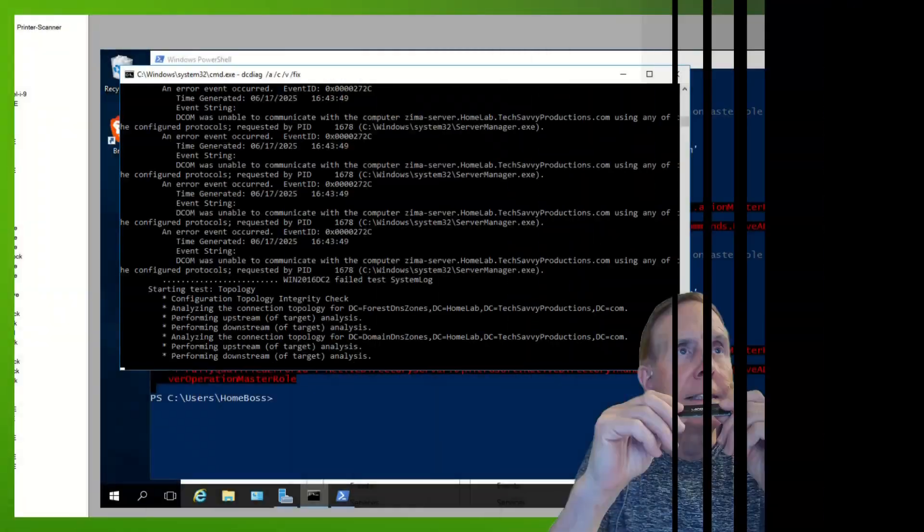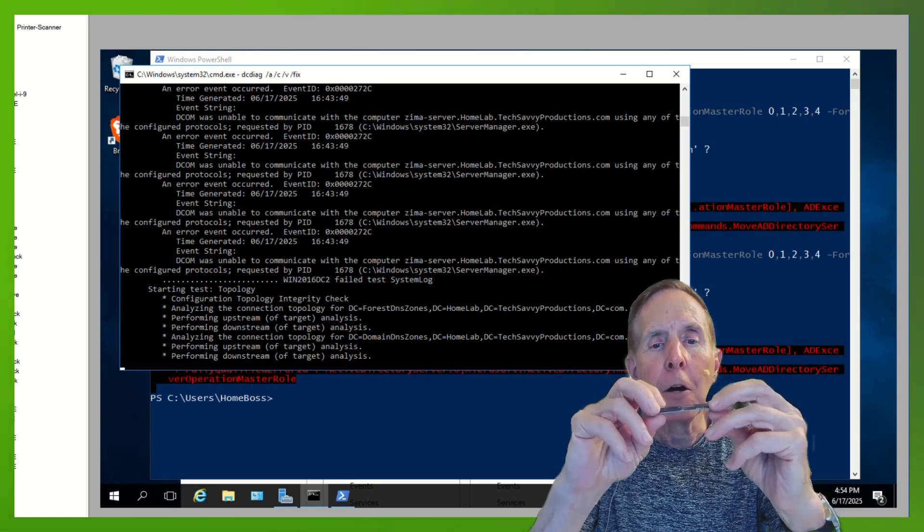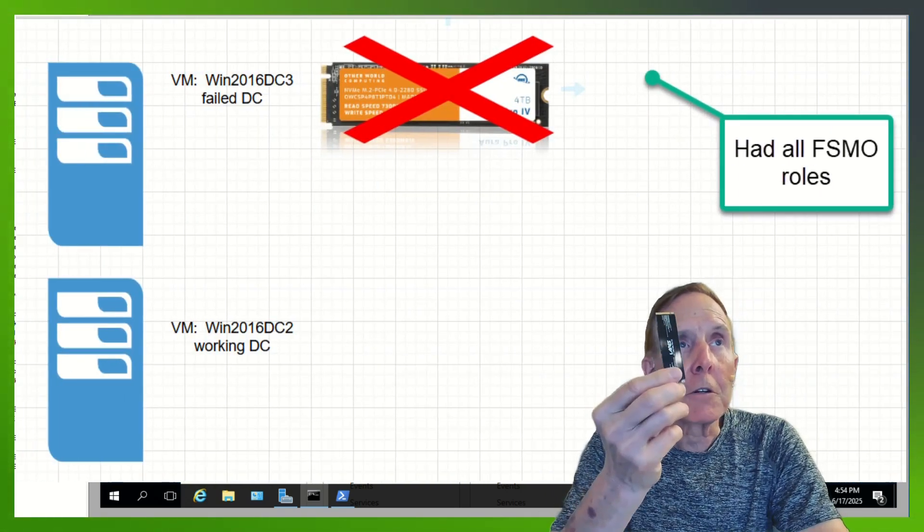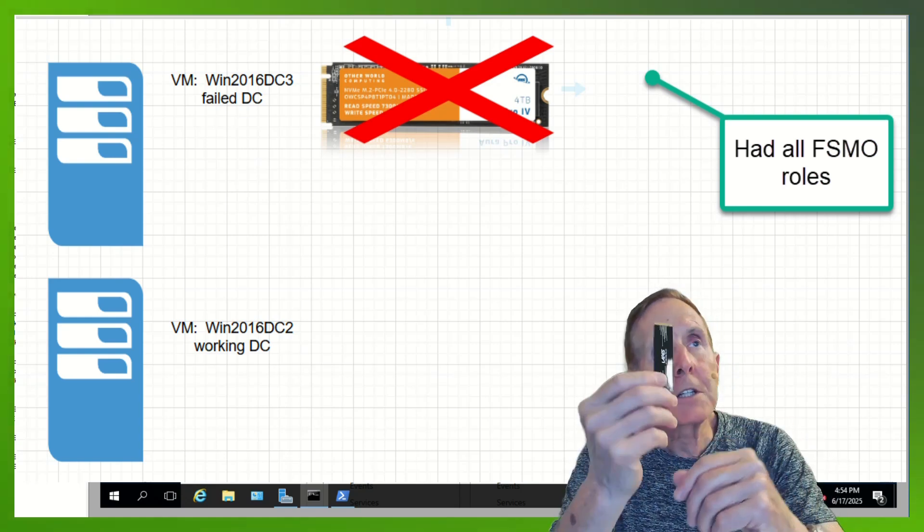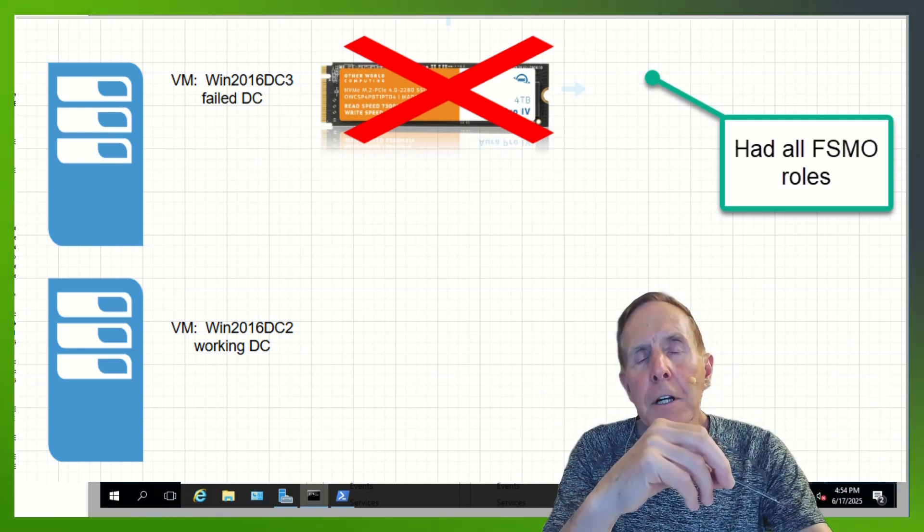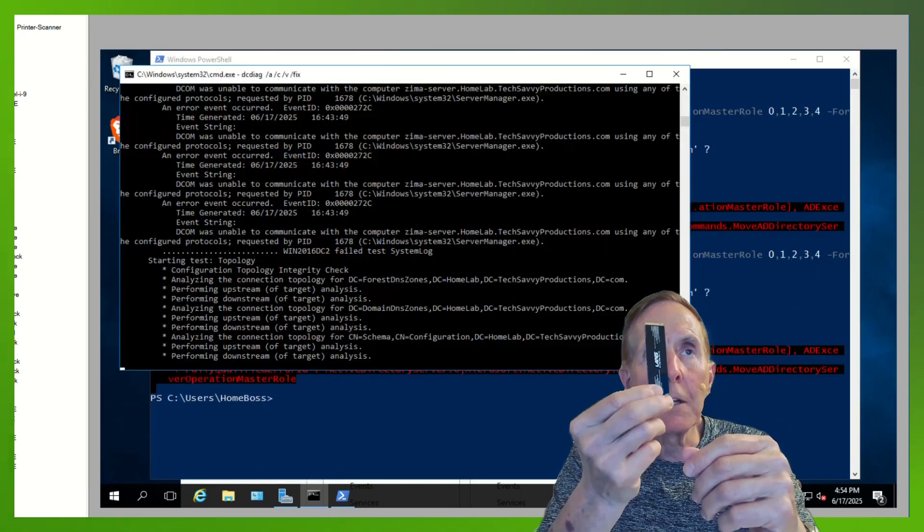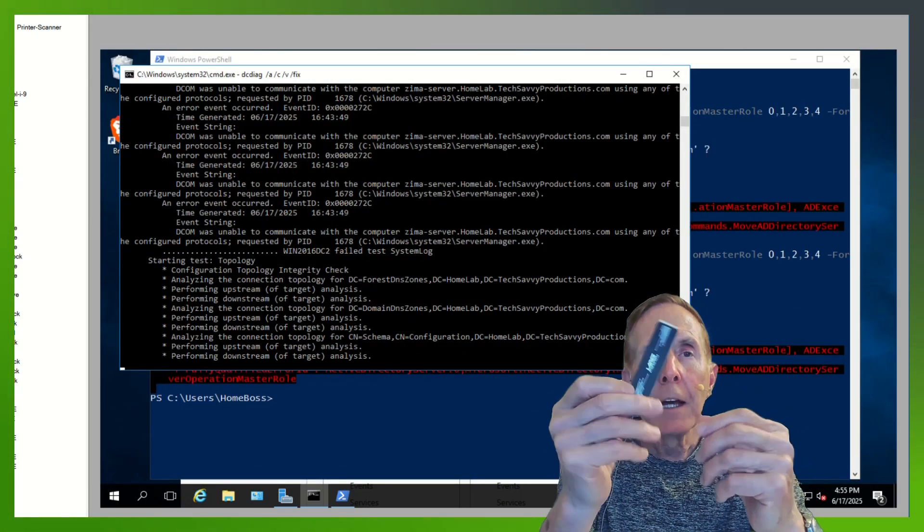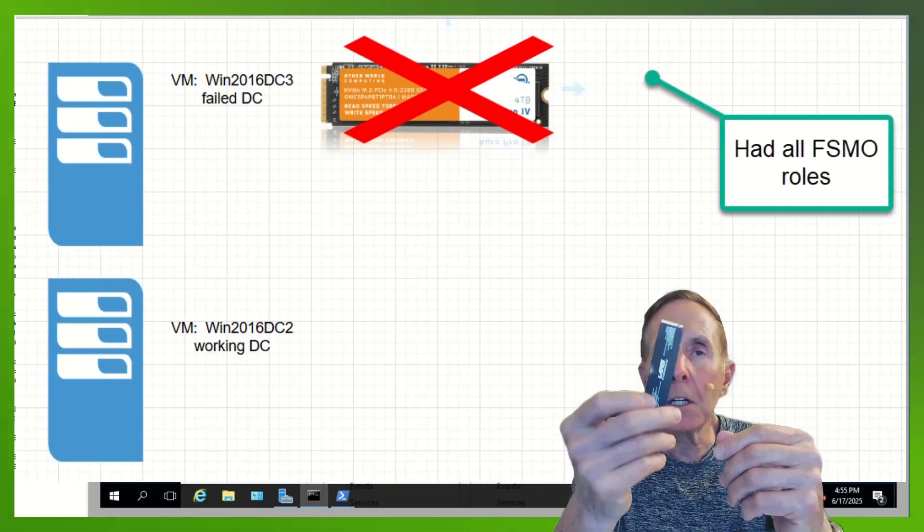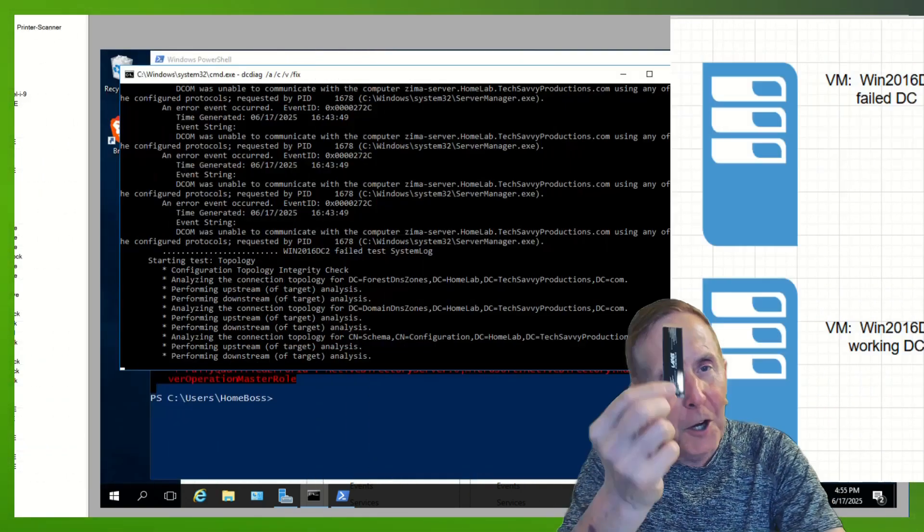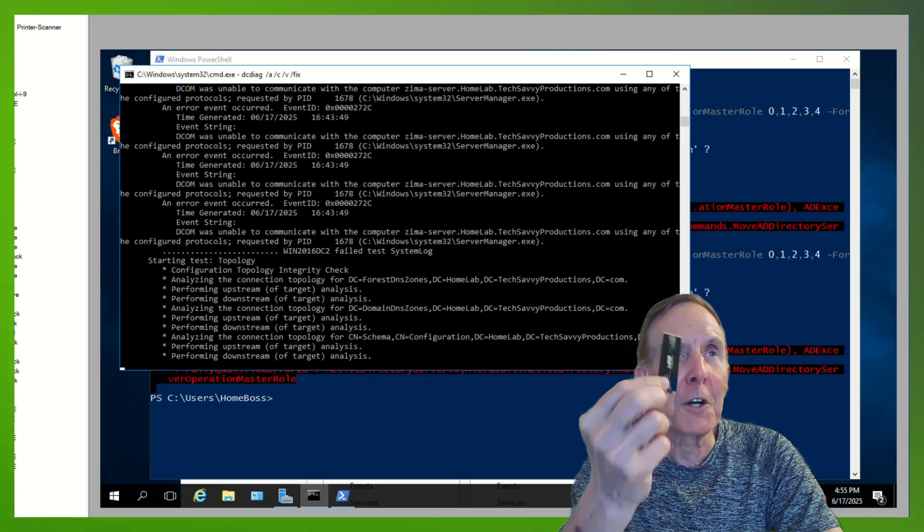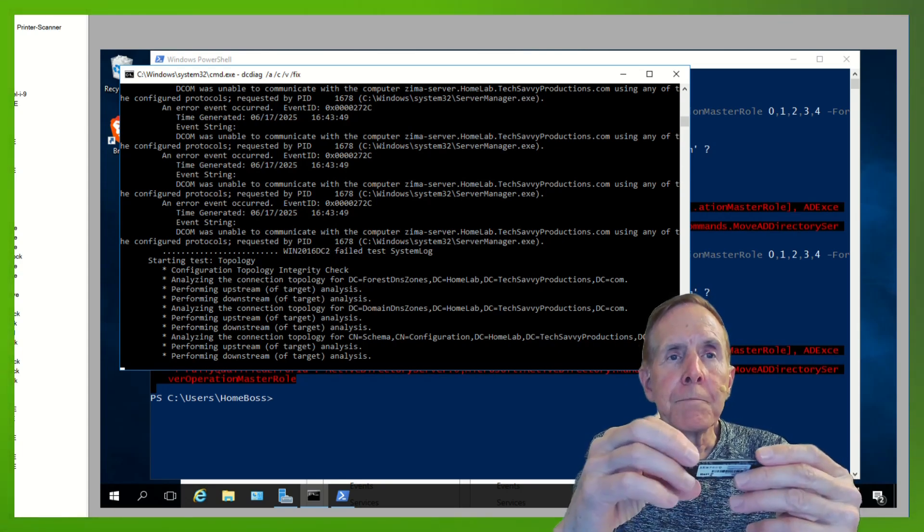I'm in day two of recovering my domain here in my home network. My domain controller was on this NVMe hard drive. I had both my C drive, D drive, and I had my backup drive on a separate disk. But this totally died. And of course, there went my VM. This had all my roles - my Schema Master, PDC, all five roles were on this. You know Murphy's Law. All my roles were on this one. And when this went down, of course, lots of problems.